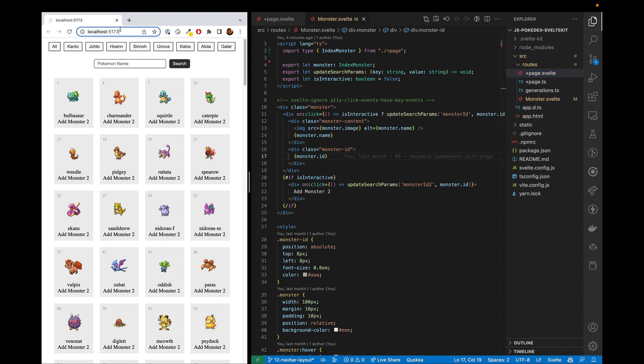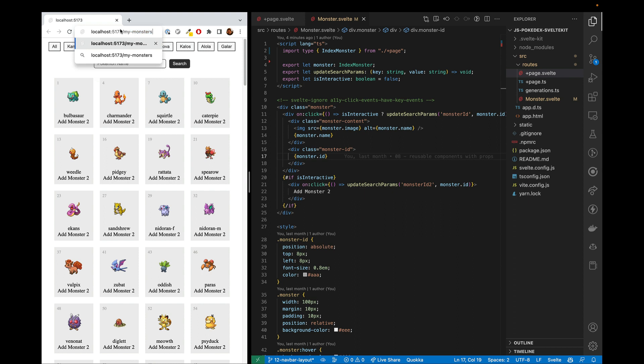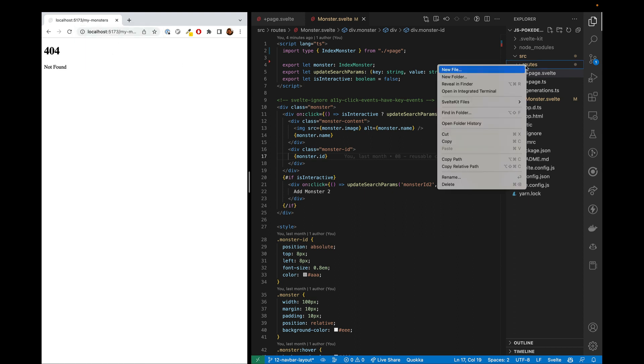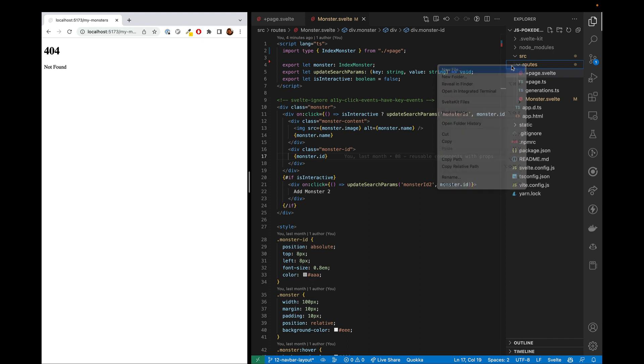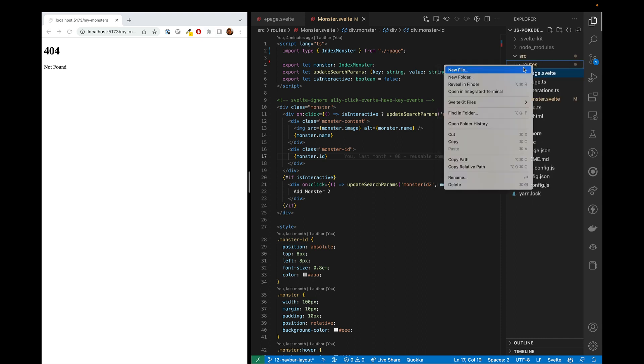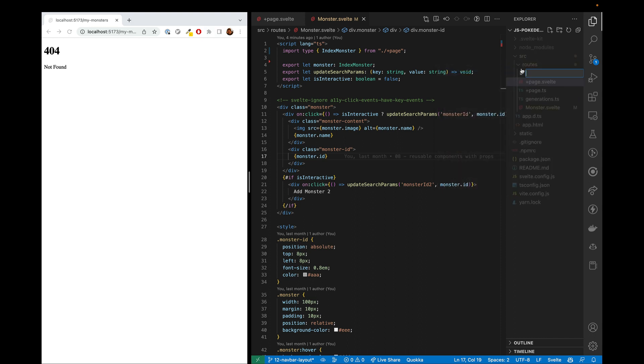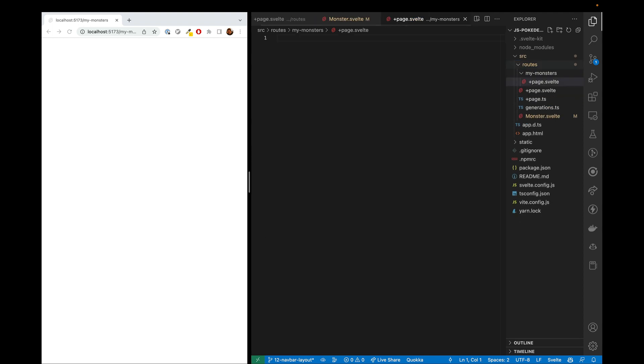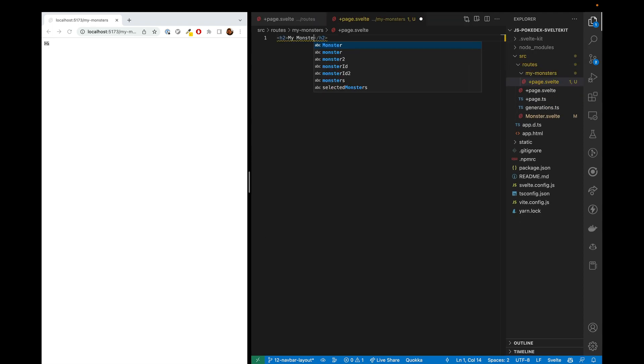So let's start by making a new page. We'll want it to be in the My Monsters route. And there's nothing there right now, so to have something show up, we'll need a new file. And that new file will go into the My Monsters folder and then plus page dot Svelte file within that folder. There we go.